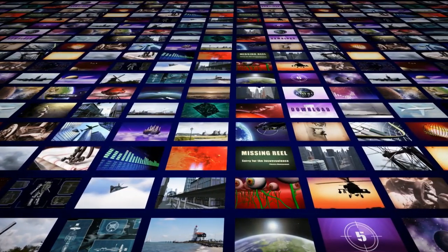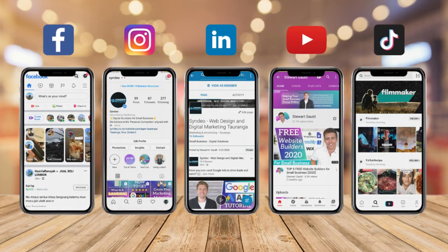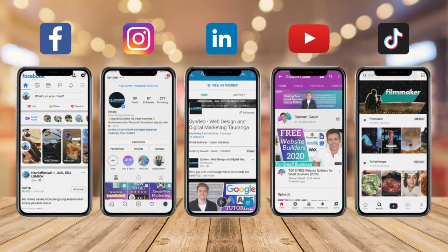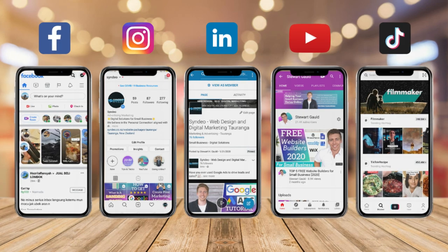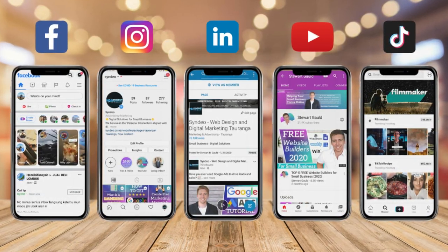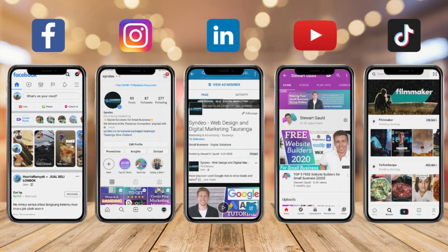Like I mentioned at the start of this tutorial, video marketing is becoming extremely important, especially for social media platforms like Facebook, Instagram, LinkedIn, YouTube and TikTok — for engaging with your audience, your customers, building a community and ultimately driving more leads and sales through to your business.